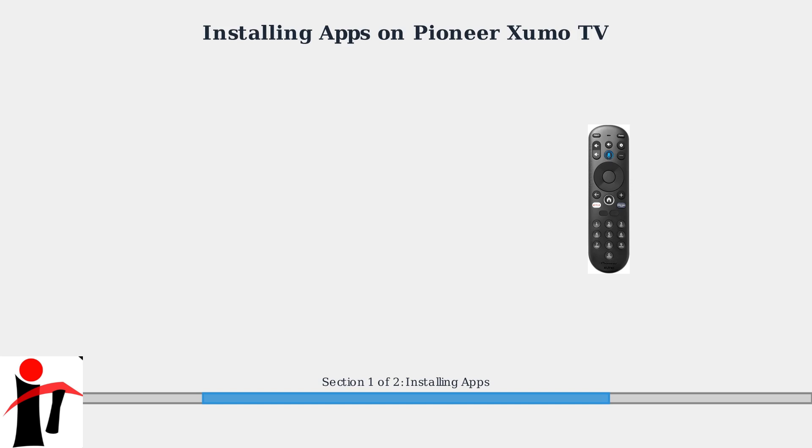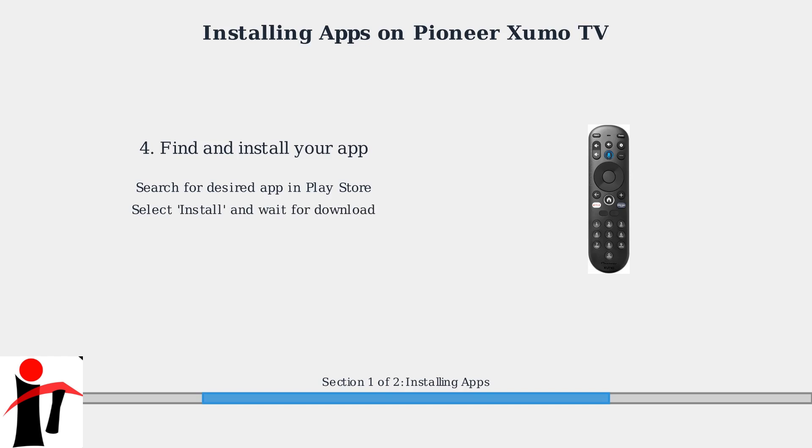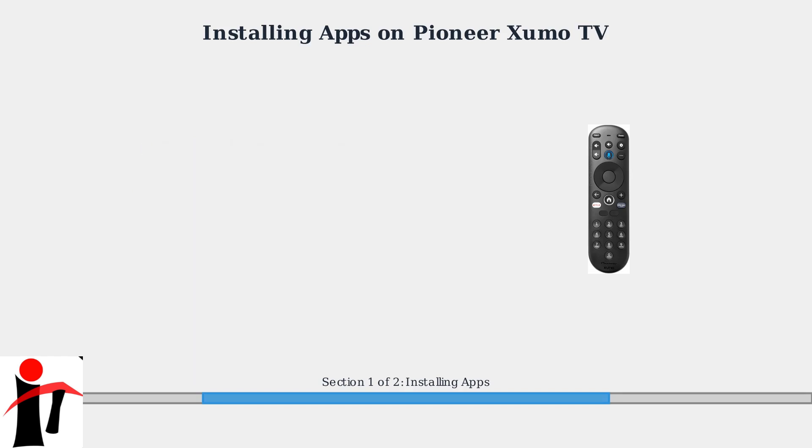You can also use Google Assistant for voice search. Search for your desired app in the Google Play Store. Select the app, click Install, and wait for the download to complete.